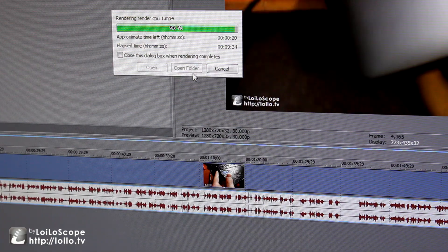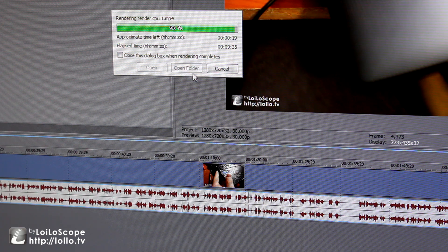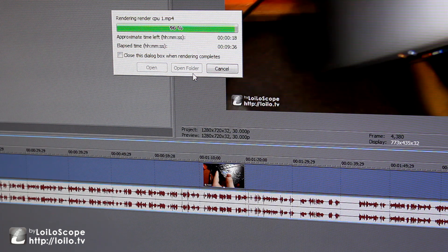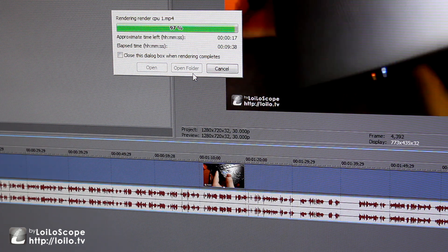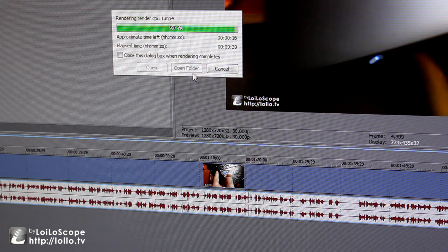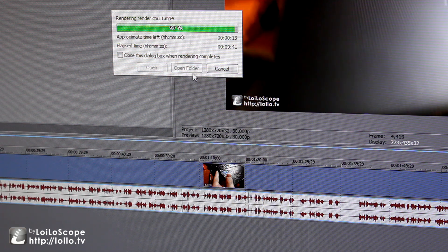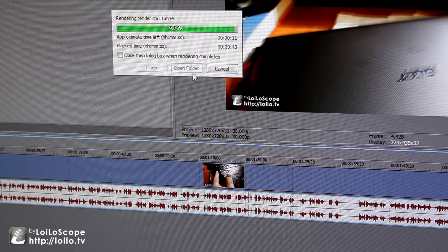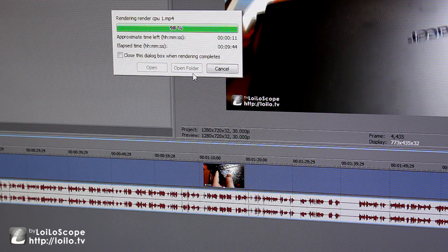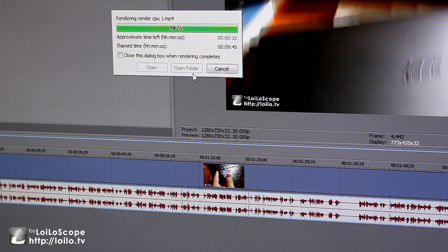All right guys, so the video rendering is almost done with my CPU. It looks like it's about to take about a minute once it's done, so let's go ahead and wait for it to finish.